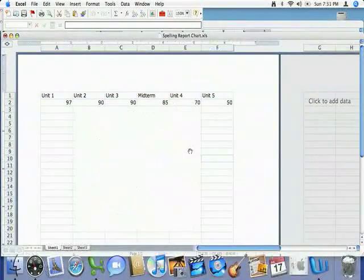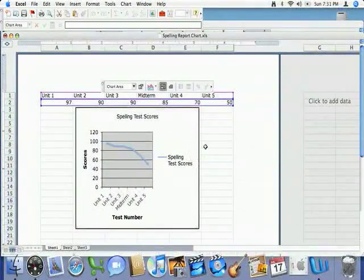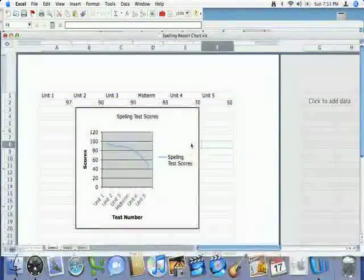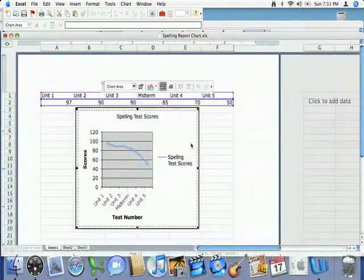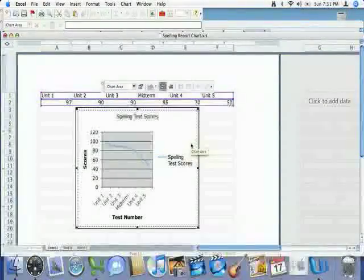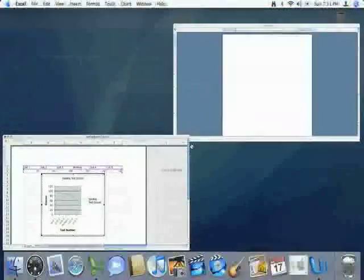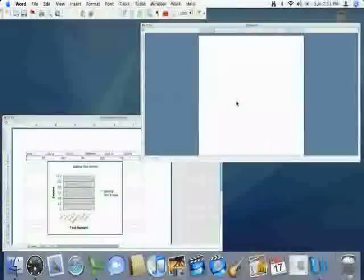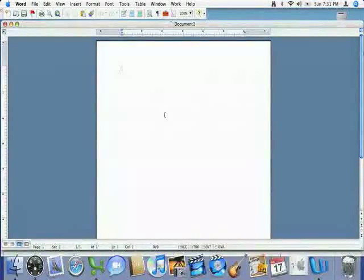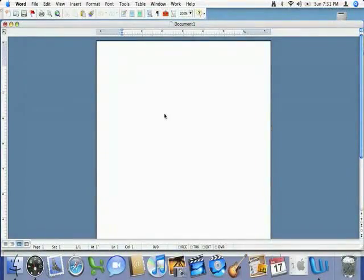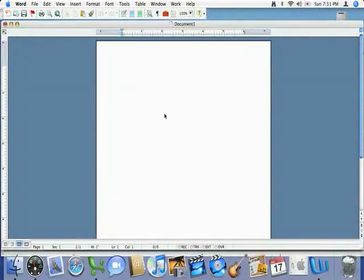Now, I'm going to select my chart. Not selected. Select my chart. Just to kind of know, Apple C is a shortcut to copy. I'm going to go over to Microsoft Word. And Apple V is a shortcut to paste my chart.